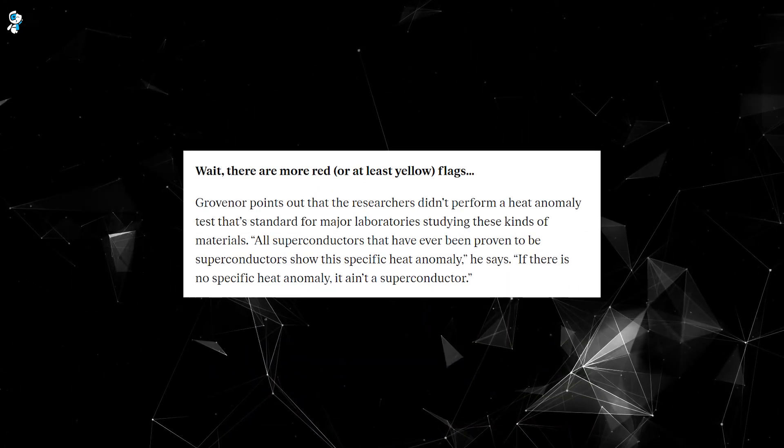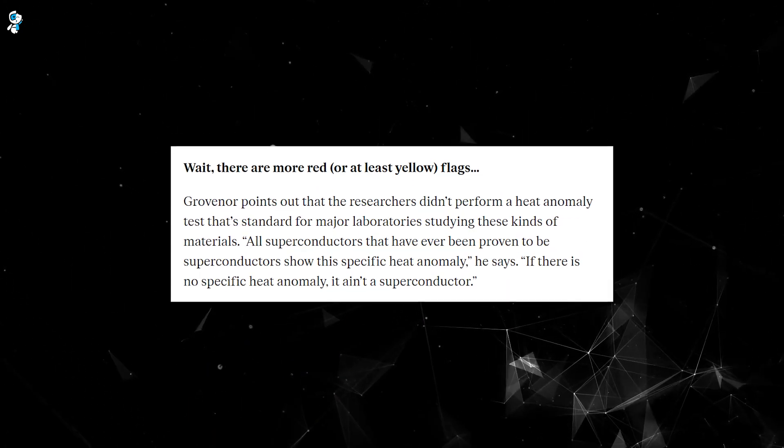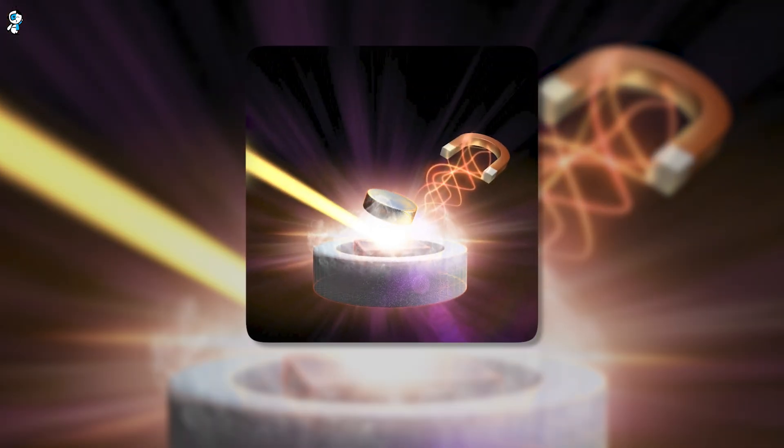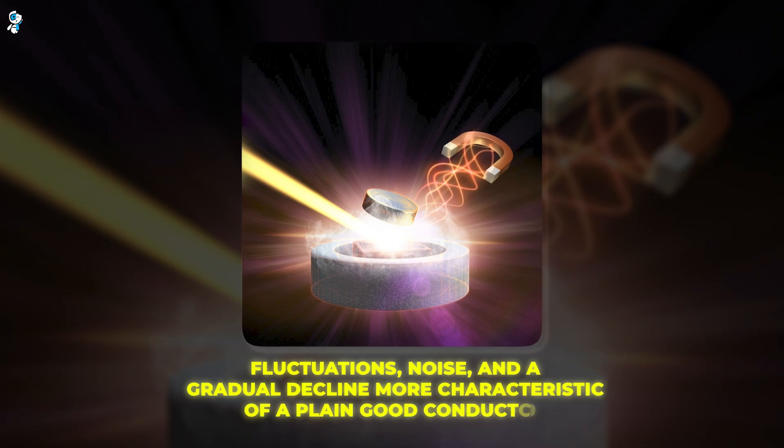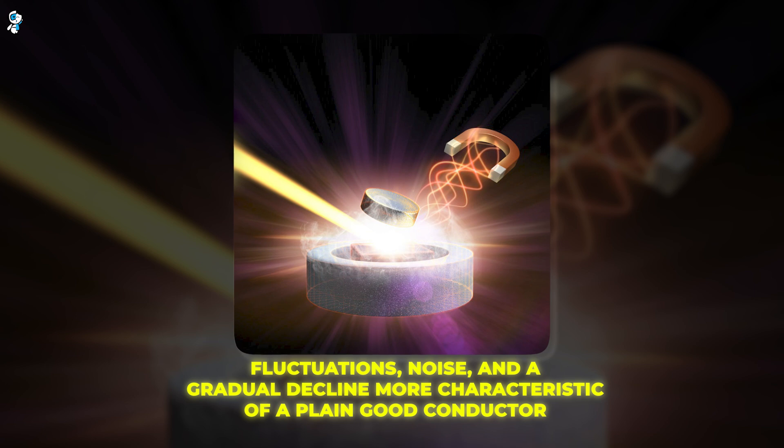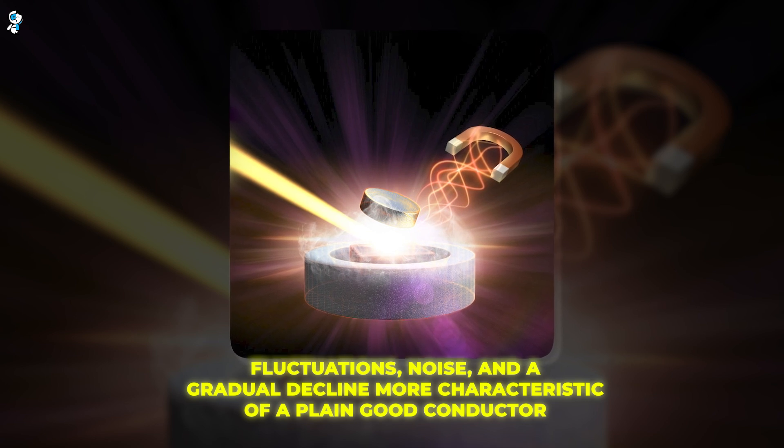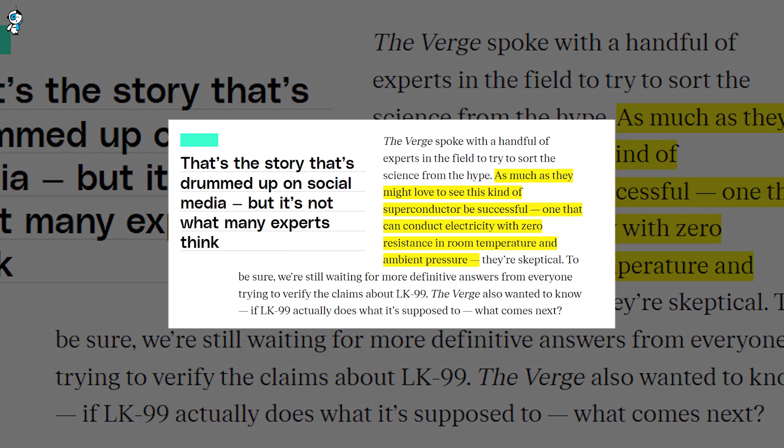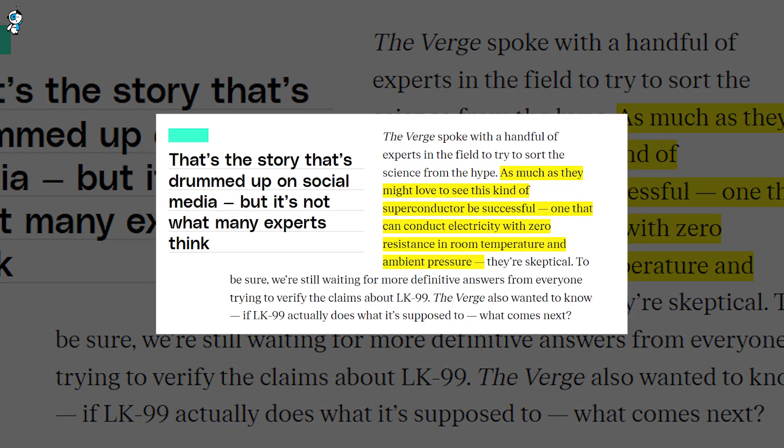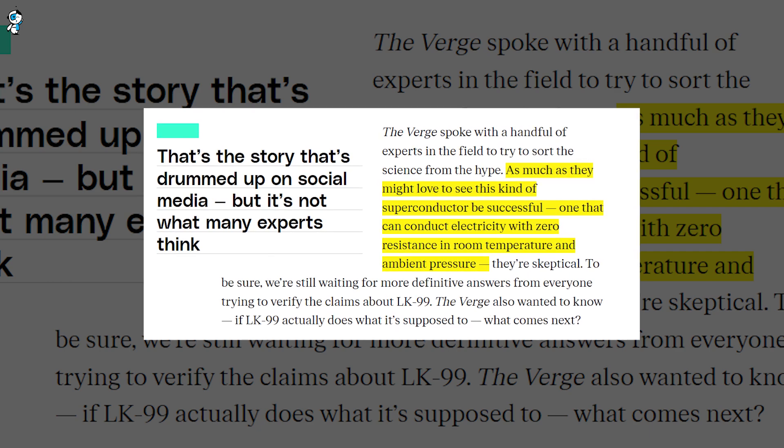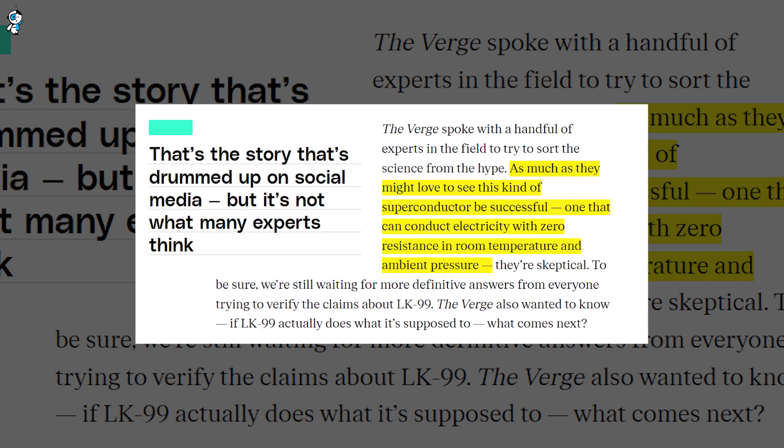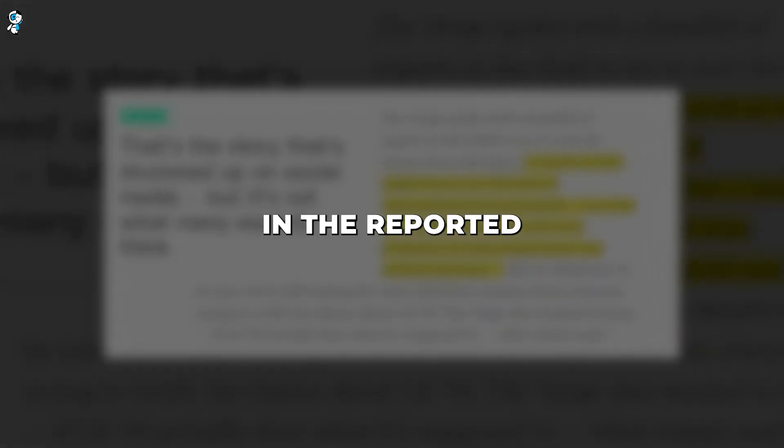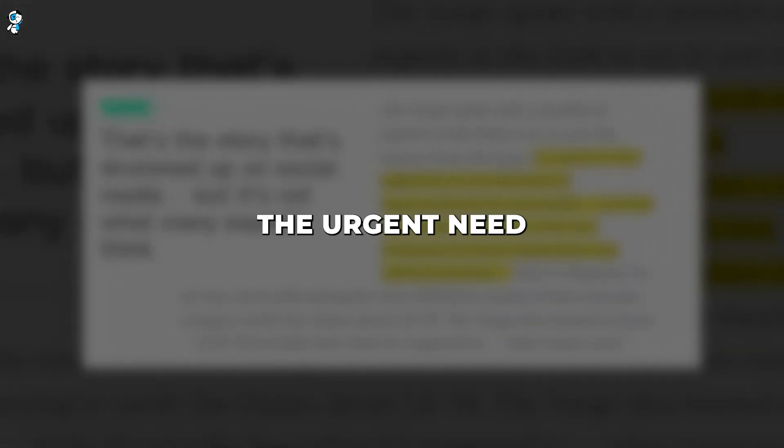There is also no evidence of the specific heat anomaly expected when a material transitions into a superconducting state. The resistance results show fluctuations, noise, and a gradual decline more characteristic of a plain good conductor, not an ideal superconductor dropping instantly to zero. So while resistance decreases, the language of zero resistance seems inflated. The measurements lack the precision and sharp transition needed to convincingly prove superconductivity. This vagueness erodes confidence in the reported findings and underscores the urgent need for independent verification.